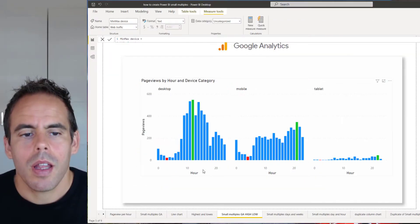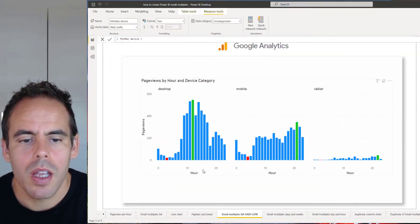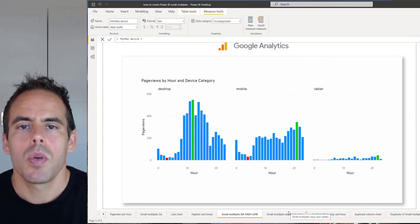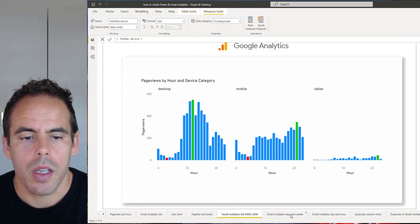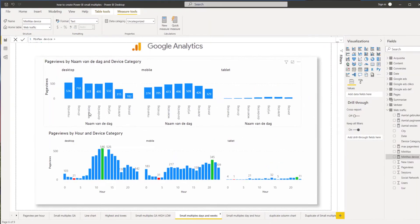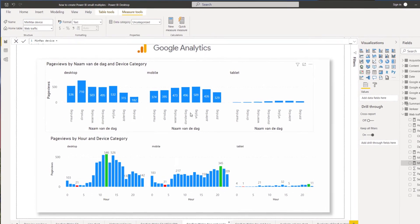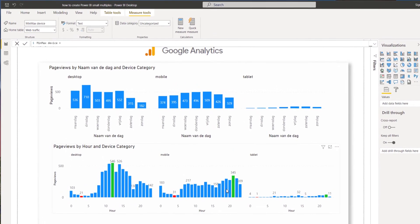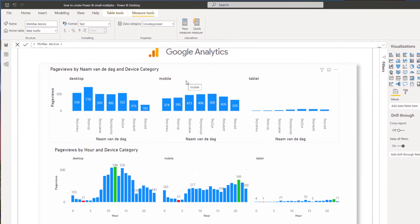That's nice, but I also want to see which day of the week is most popular. So I made small multiples with the day of the week as well. As you can see, Tuesdays are most popular, and I now have a lot of information with two small multiples.